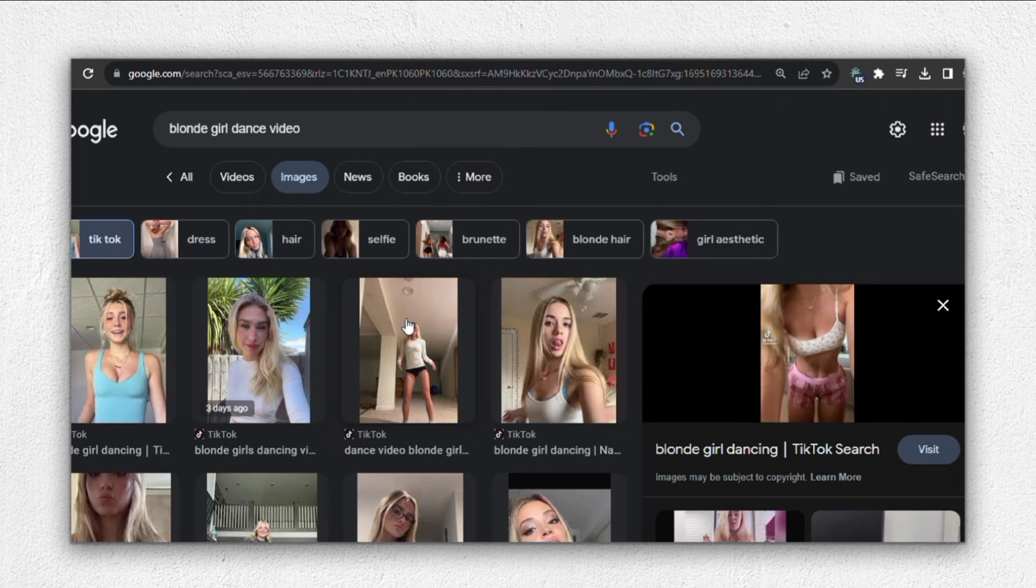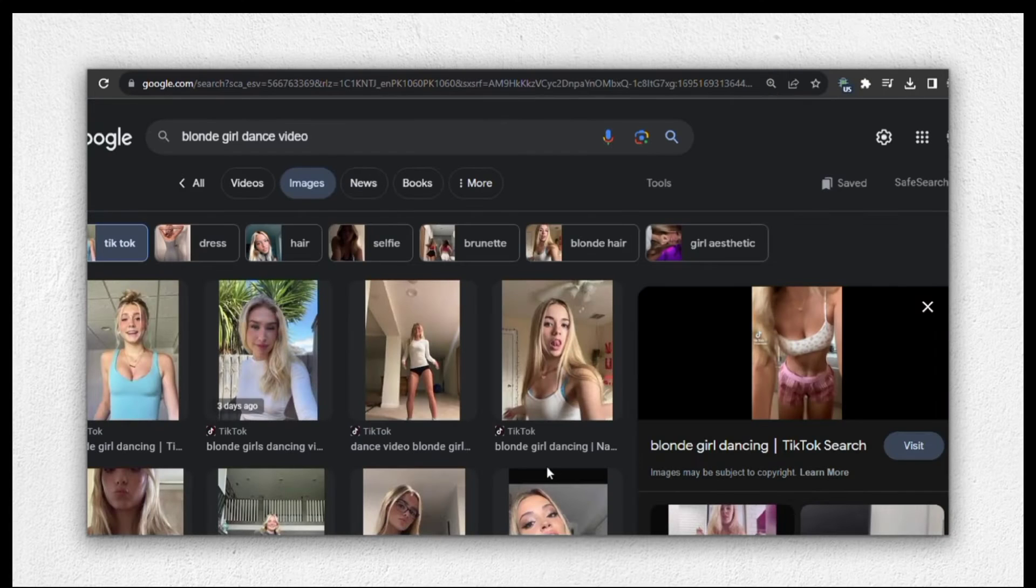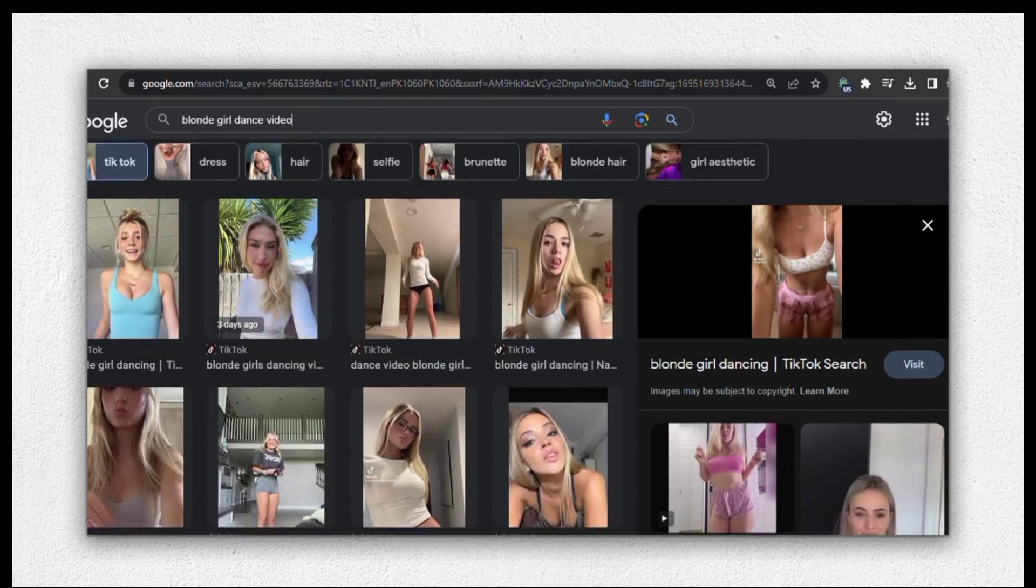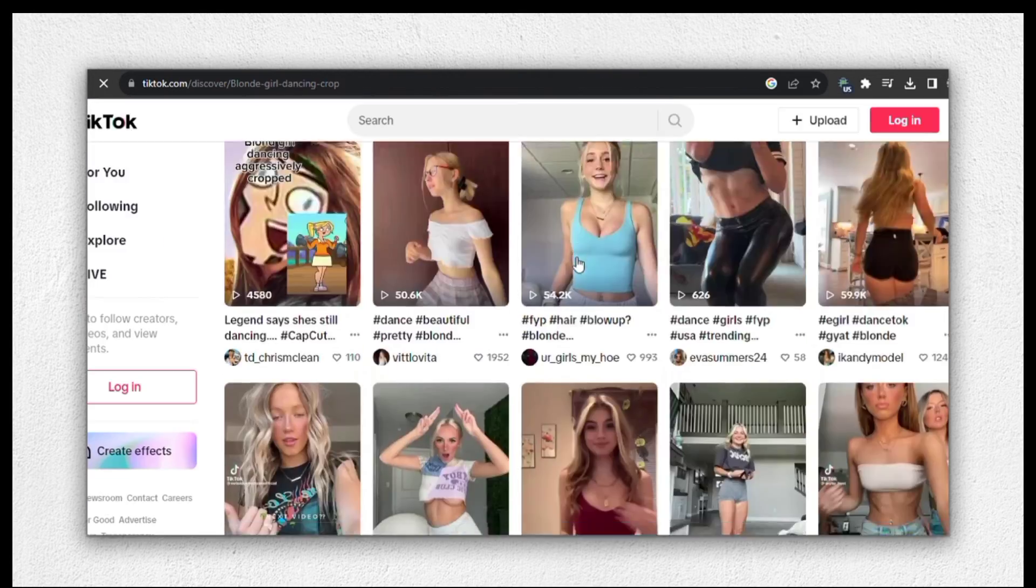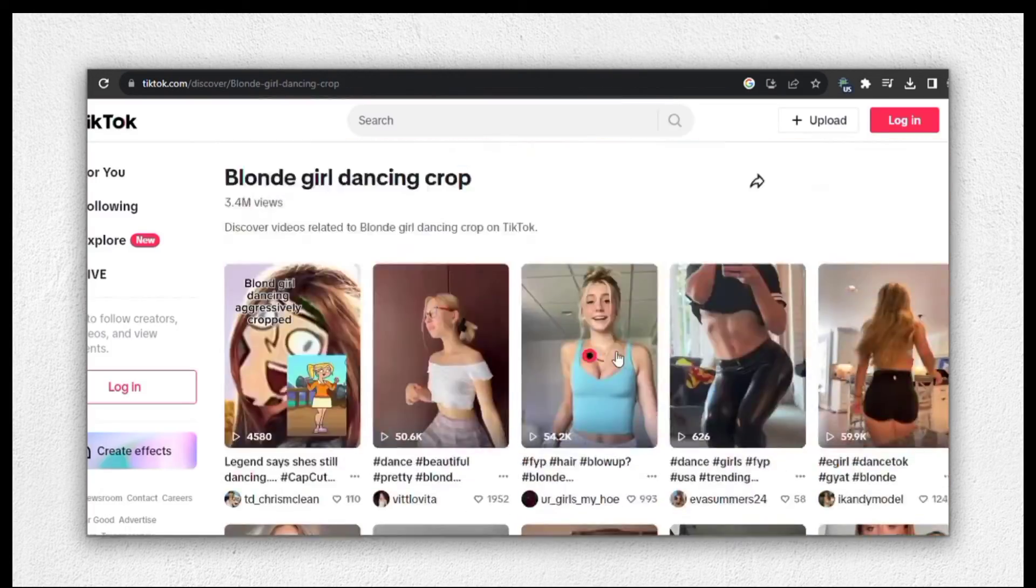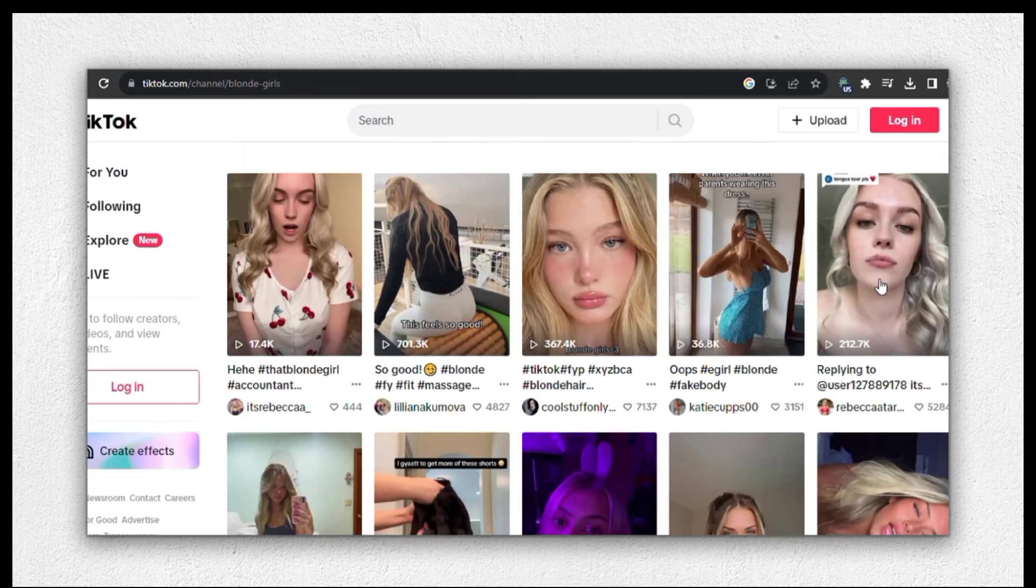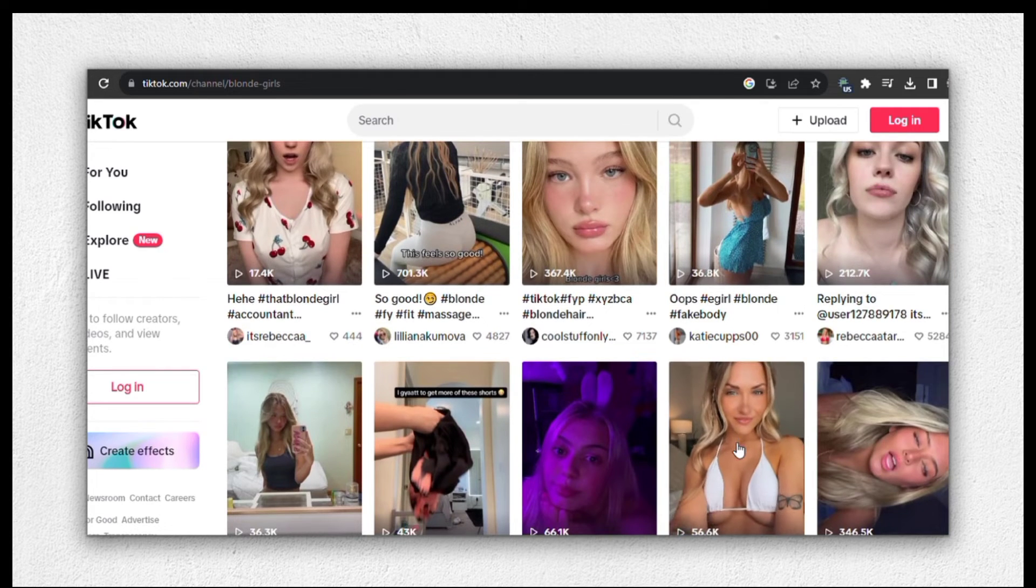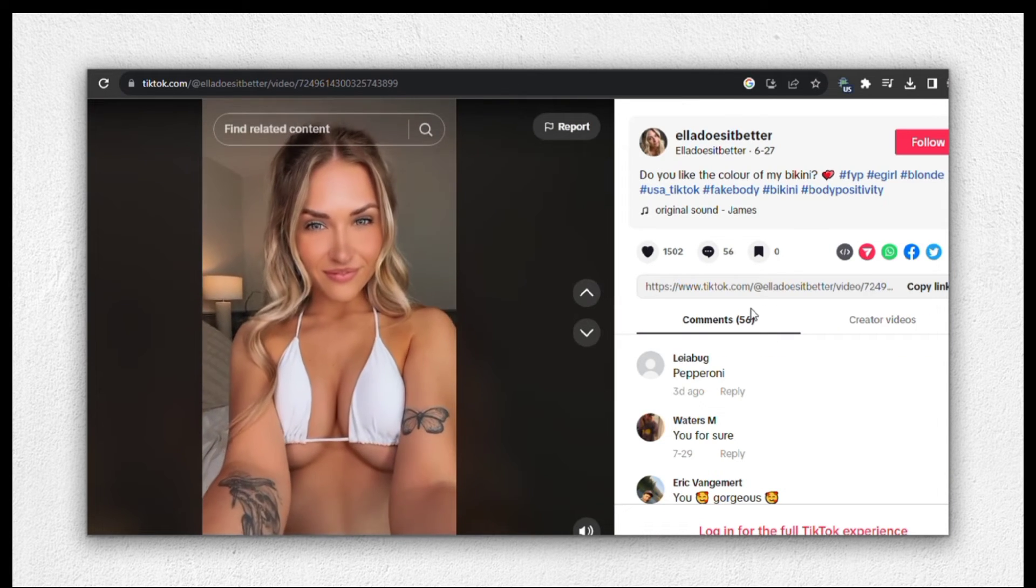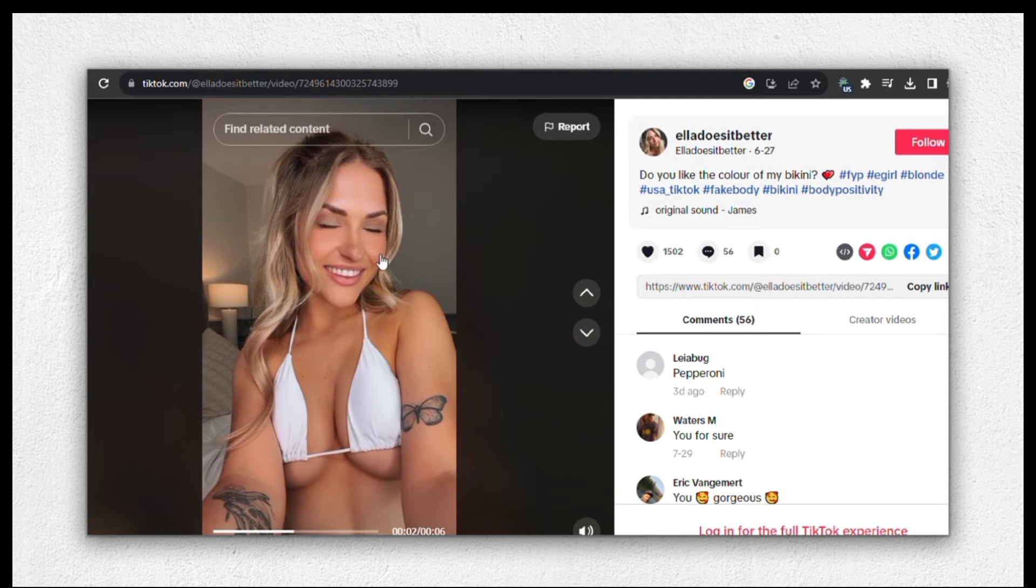Now, let's move on to the next step, finding the perfect video. We need a video of a blonde girl dancing for our project. And luckily, we have a couple of options here. Since we already have the base image, our focus is on finding the right video. Let's look for one where there is minimal facial movement. This one appears to be a better fit because there isn't much facial movement.